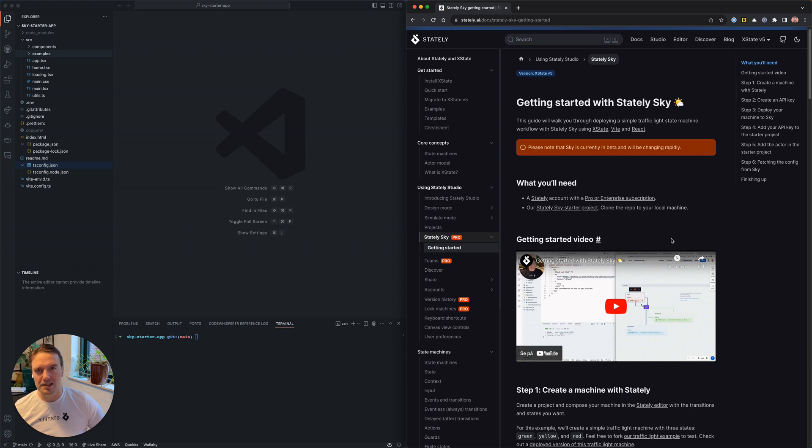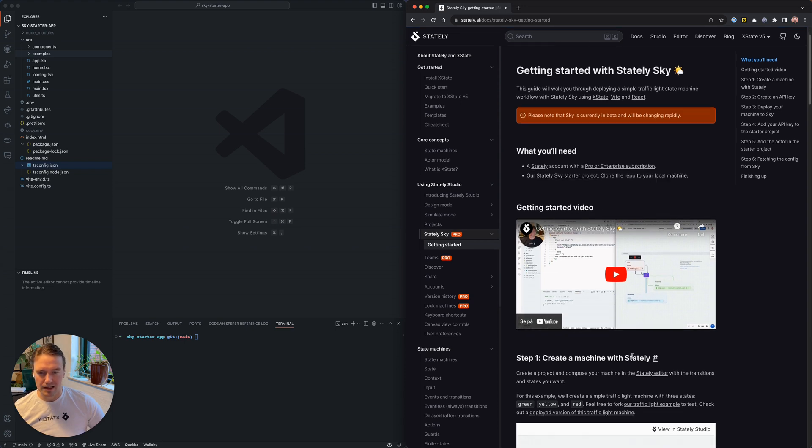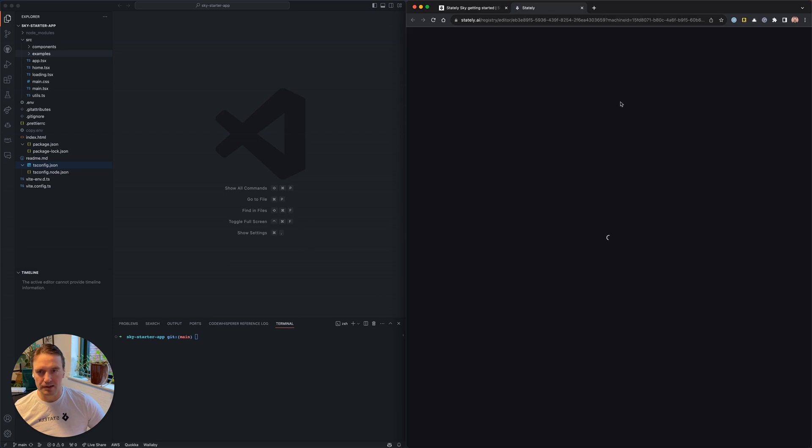Hi, let's get started with StatelySky. I'll start off by opening the traffic light example in the Stately Studio.